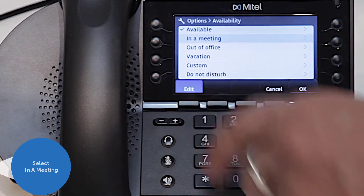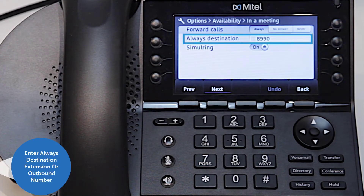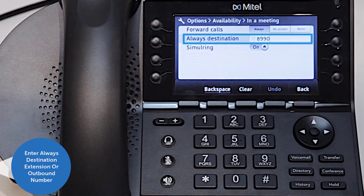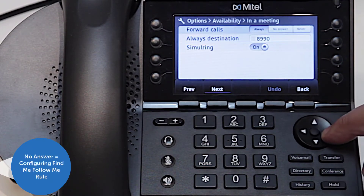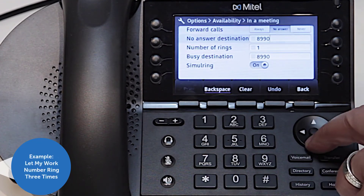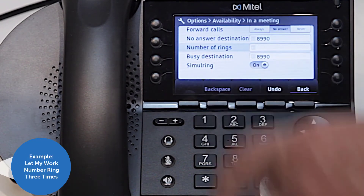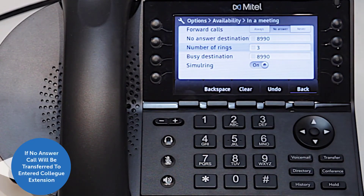We'll use 'in a meeting' as an example. From here you can forward your calls always — to do this, enter an extension or an outside line by dialing your outbound digits plus the number. You can also select no answer and configure a simple find me follow me rule, such as: let my work number ring three times, and if nobody responds, the no answer response will transfer to my colleague's number as a last effort to pick up the call.